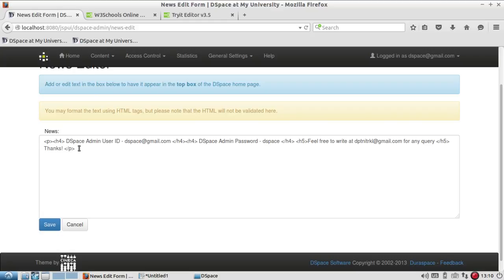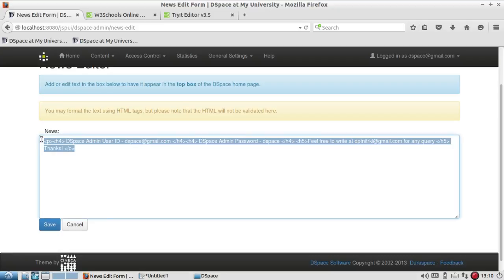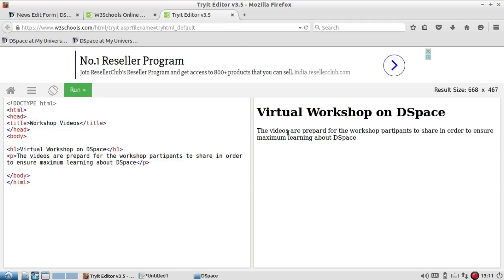Let me modify the top news first. I'll just click on edit and you can see here the user ID and password which I have given is showing there. I'll delete this and I'm going to write some content about my repository.